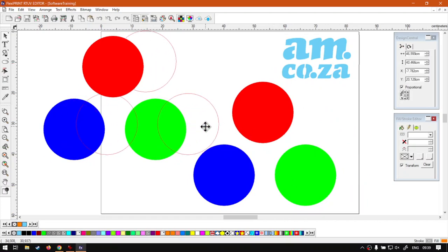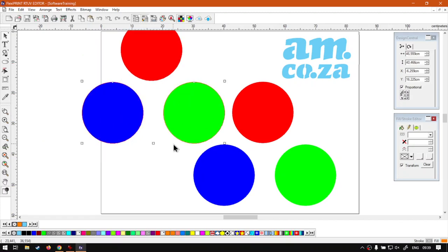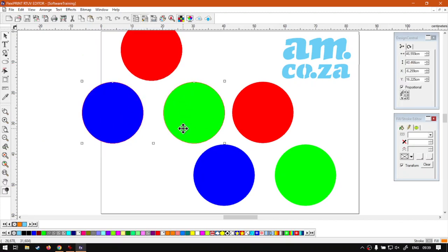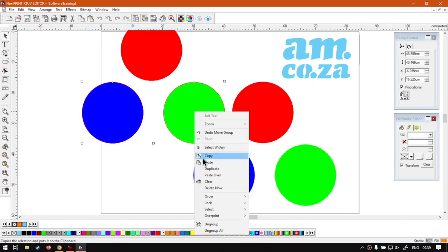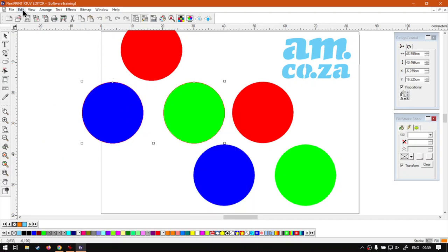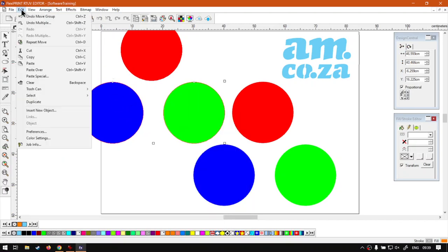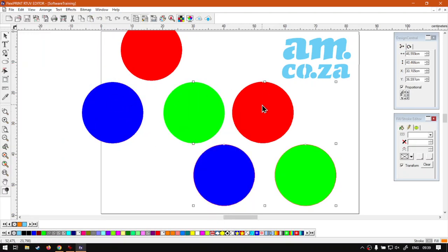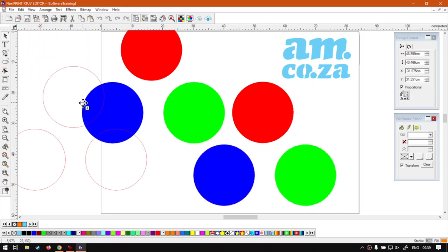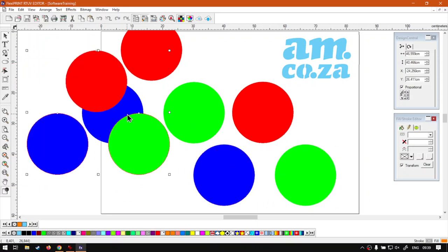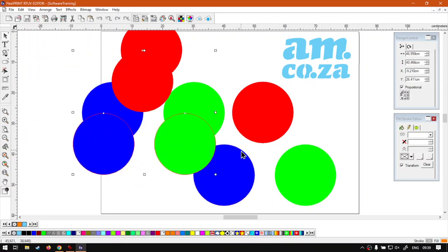Just a quick recap. We can either select the shape, right click, duplicate, or on our main menu, Edit, then we go Duplicate. Or we can select our shape, use Control, drag and drop, and then it will make another duplicate for us.